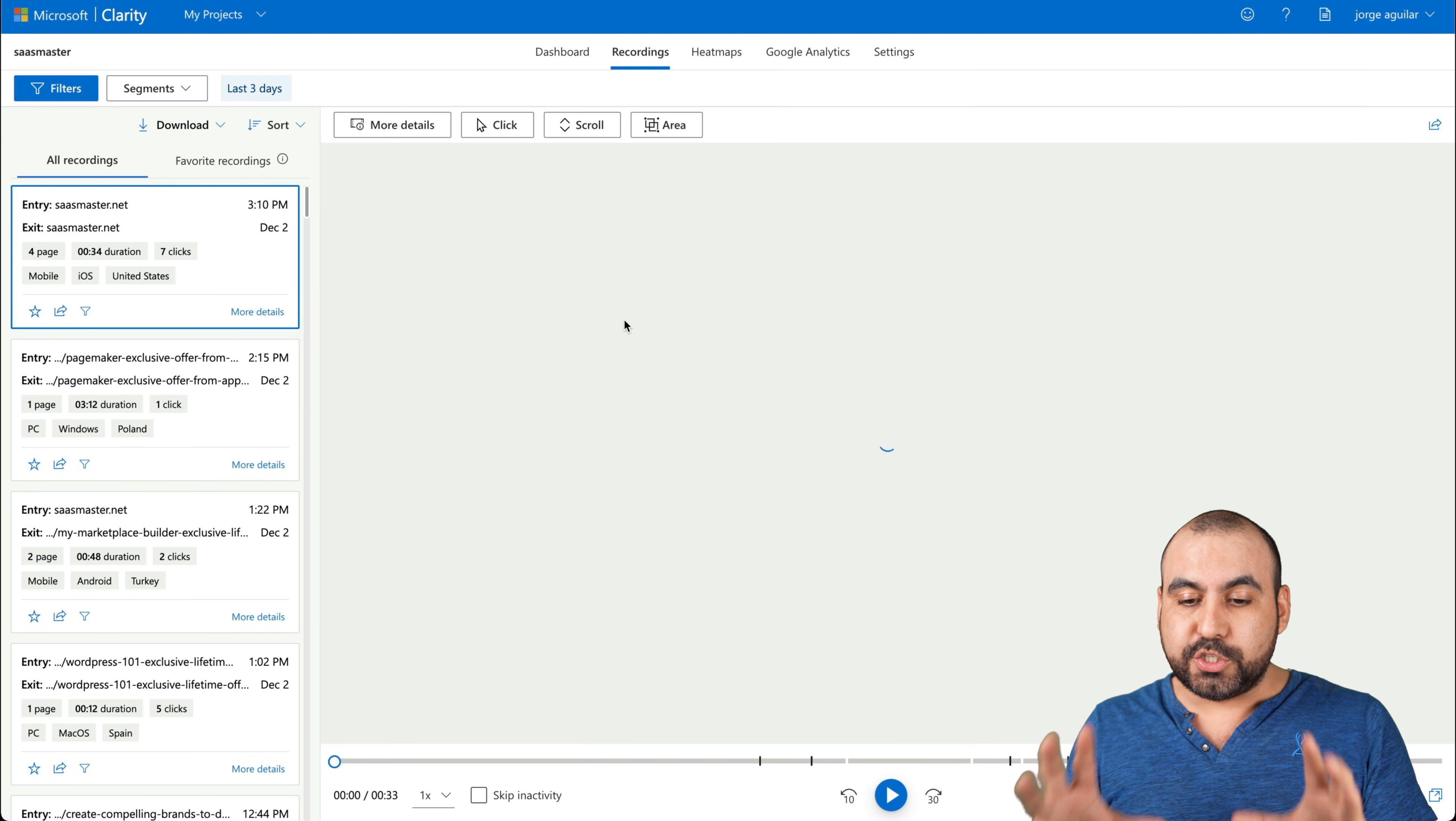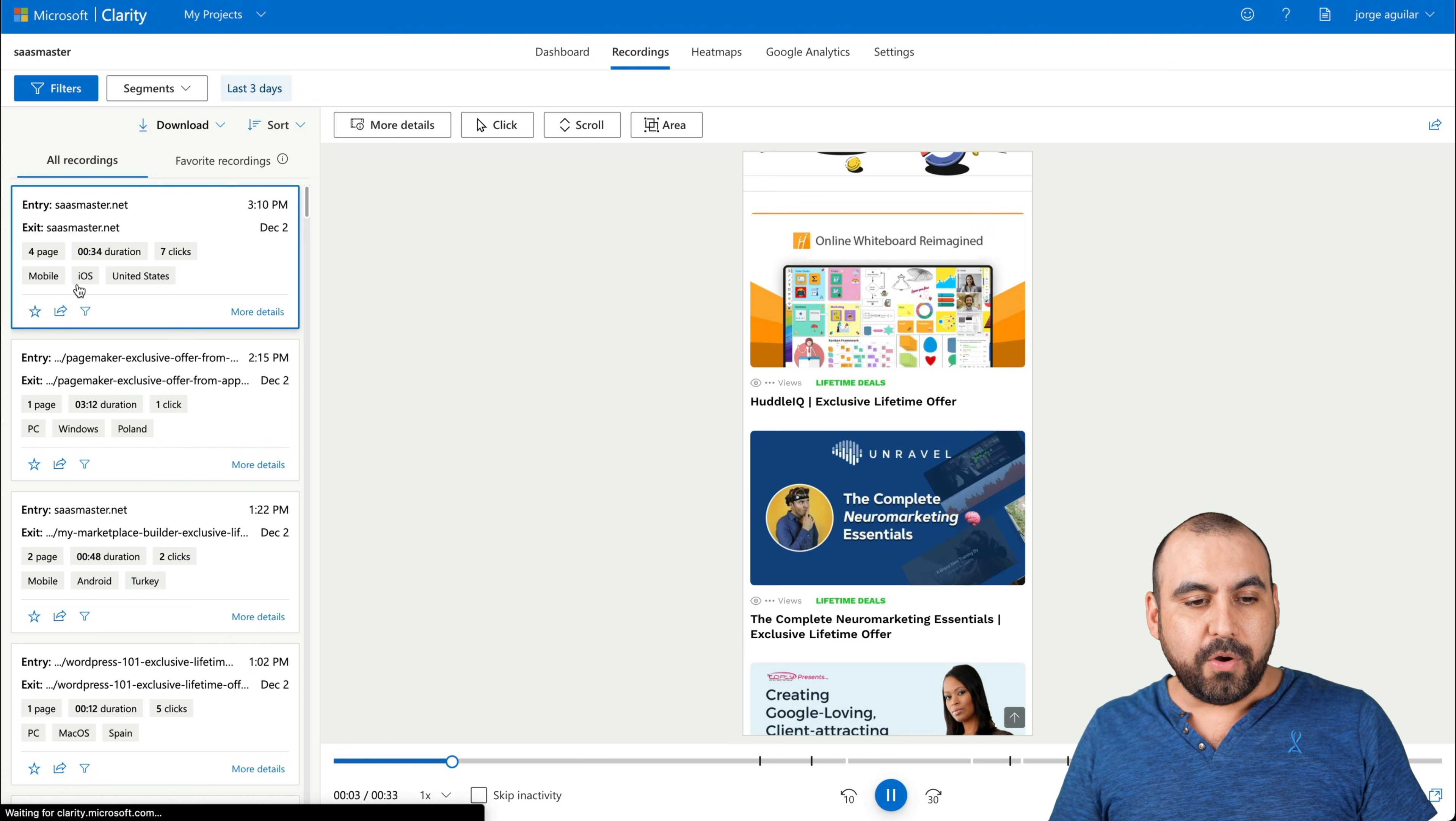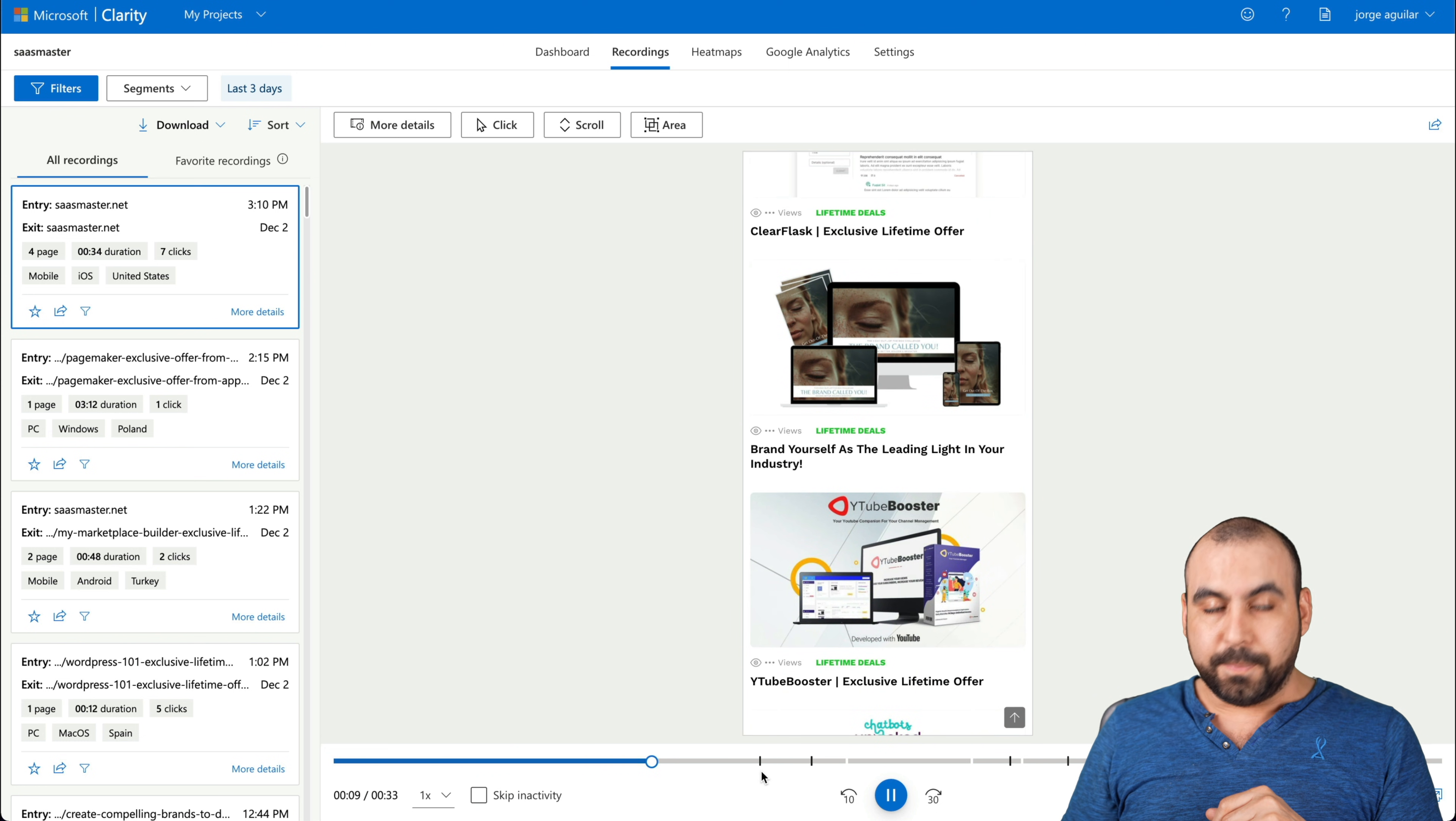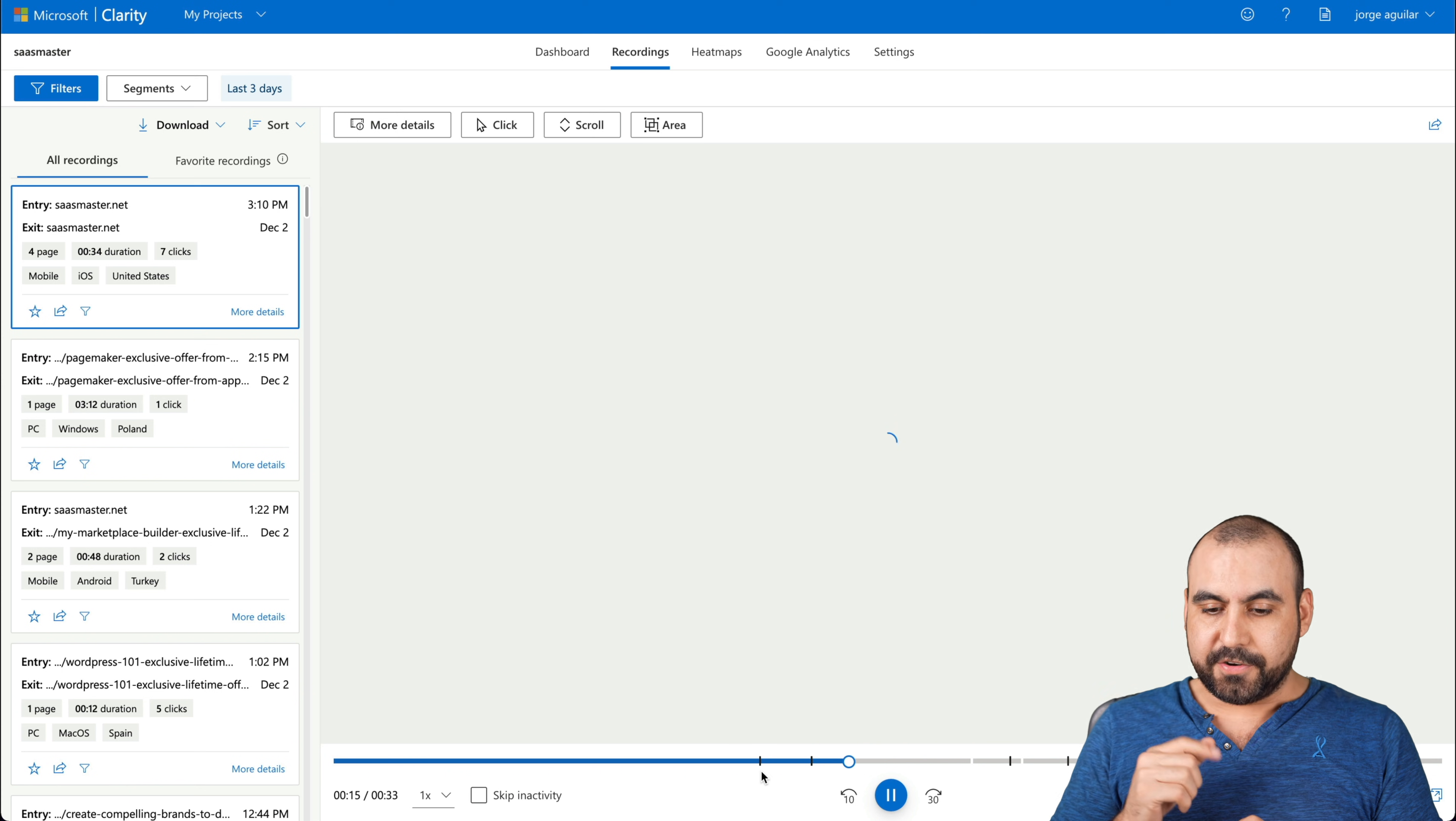So for example, this is the entry point and the exit point. And this person went to four pages and had seven clicks. So let me click on it. It's going to open up the recording and it's going to show me what the user actually did.